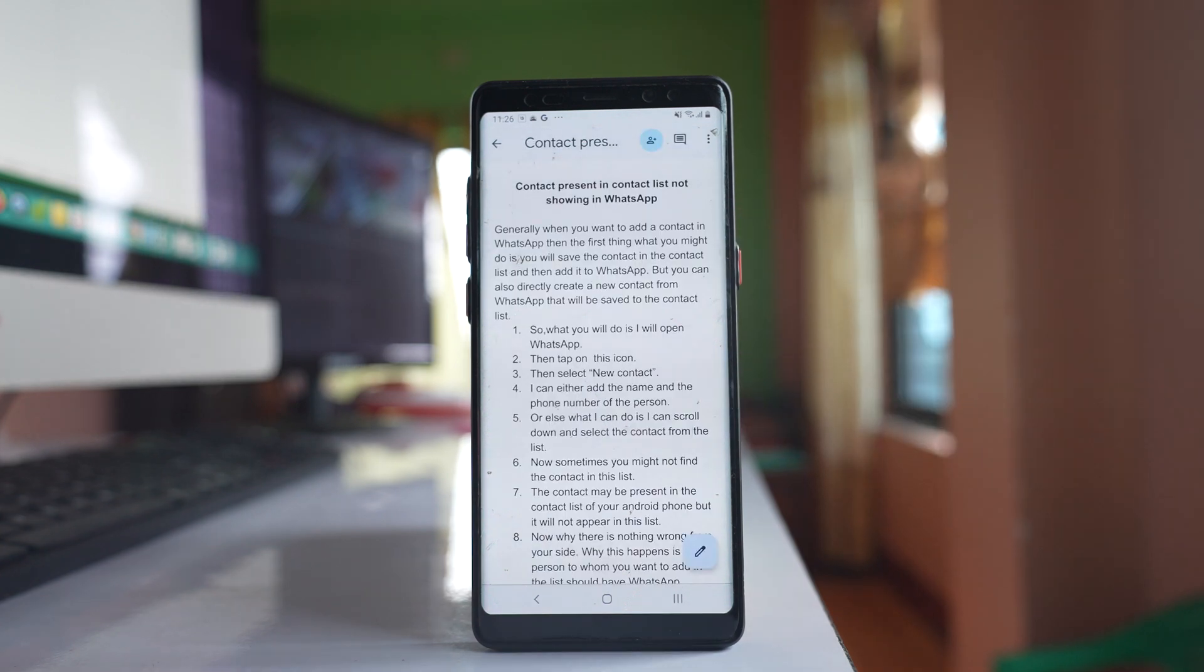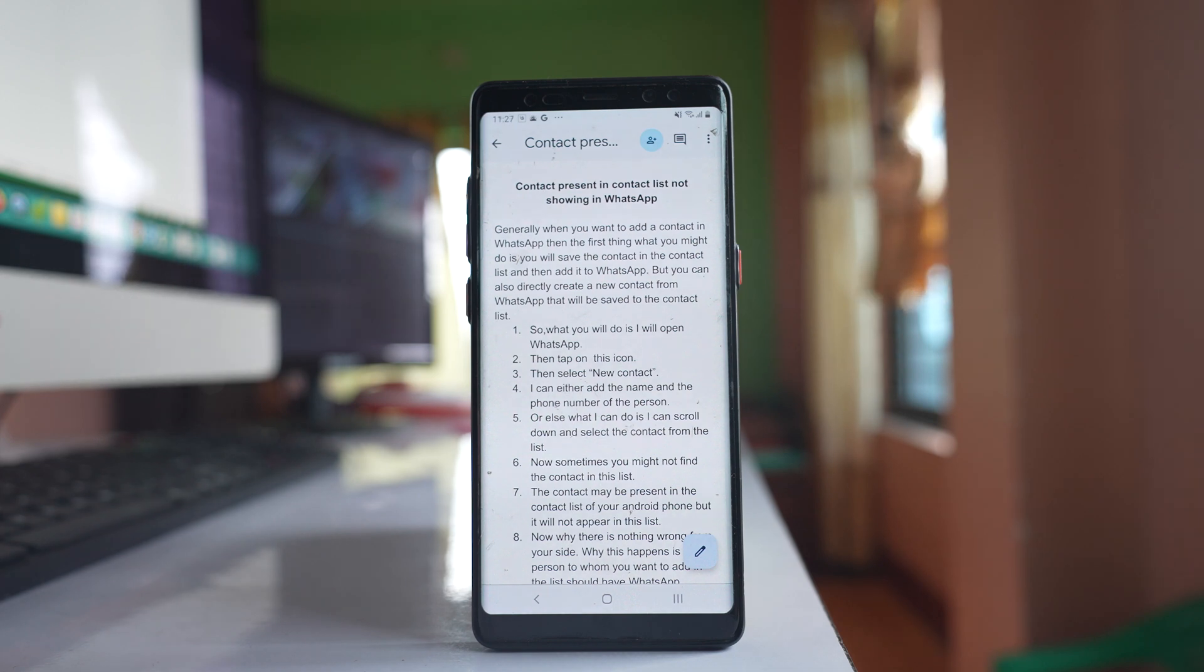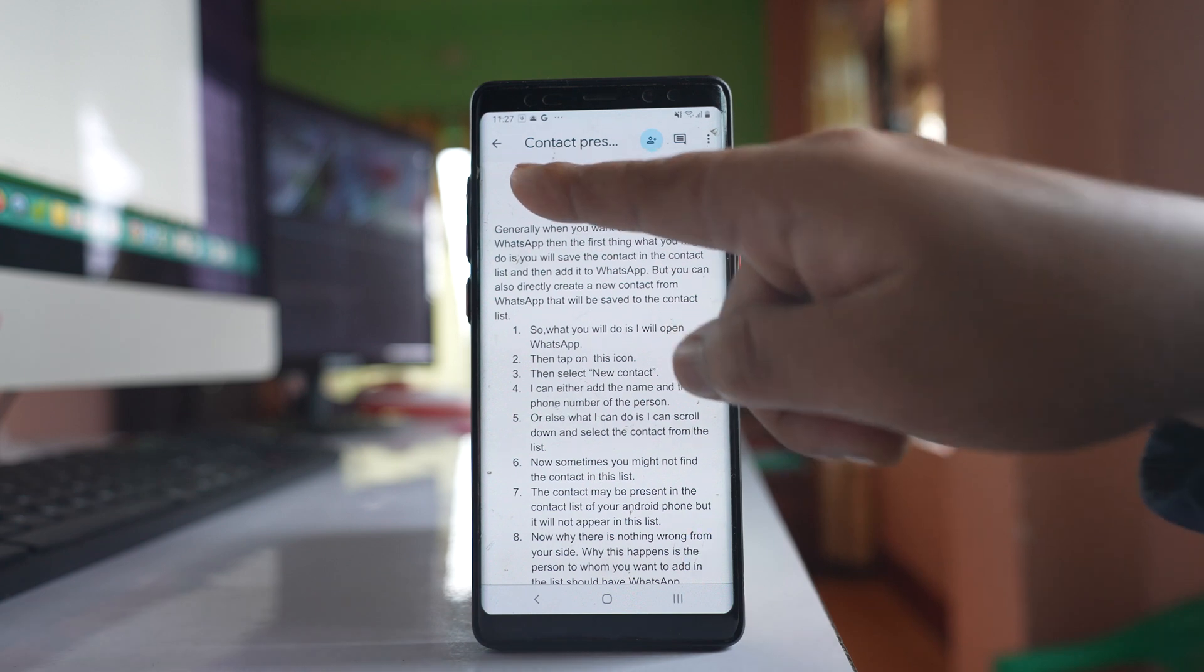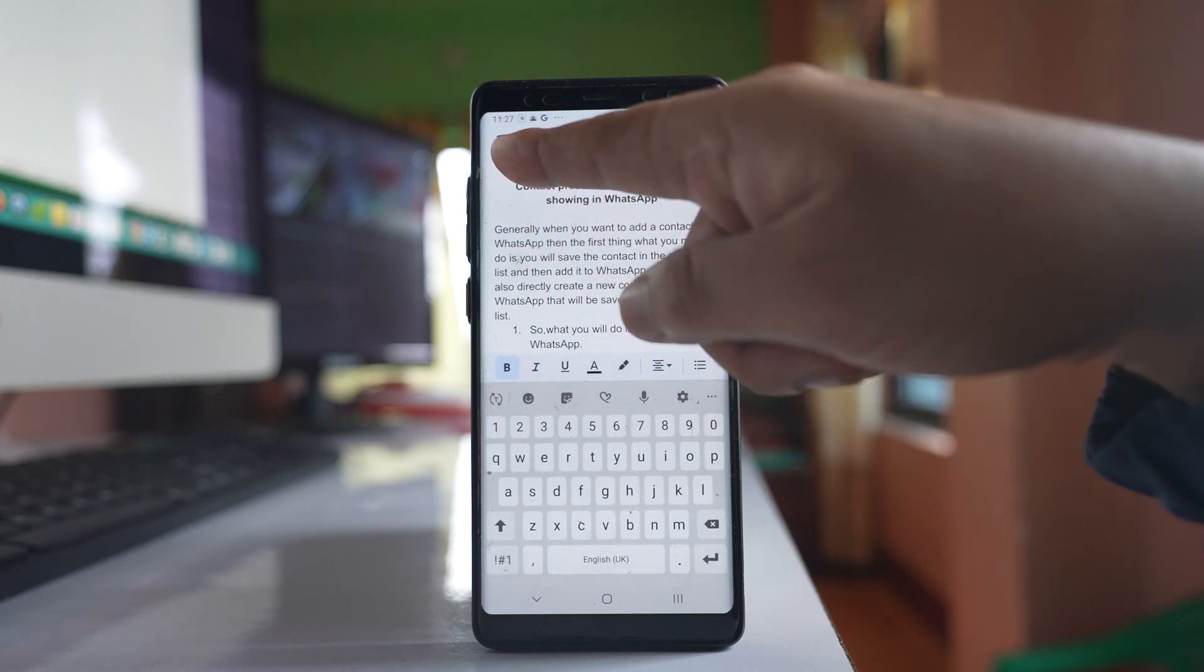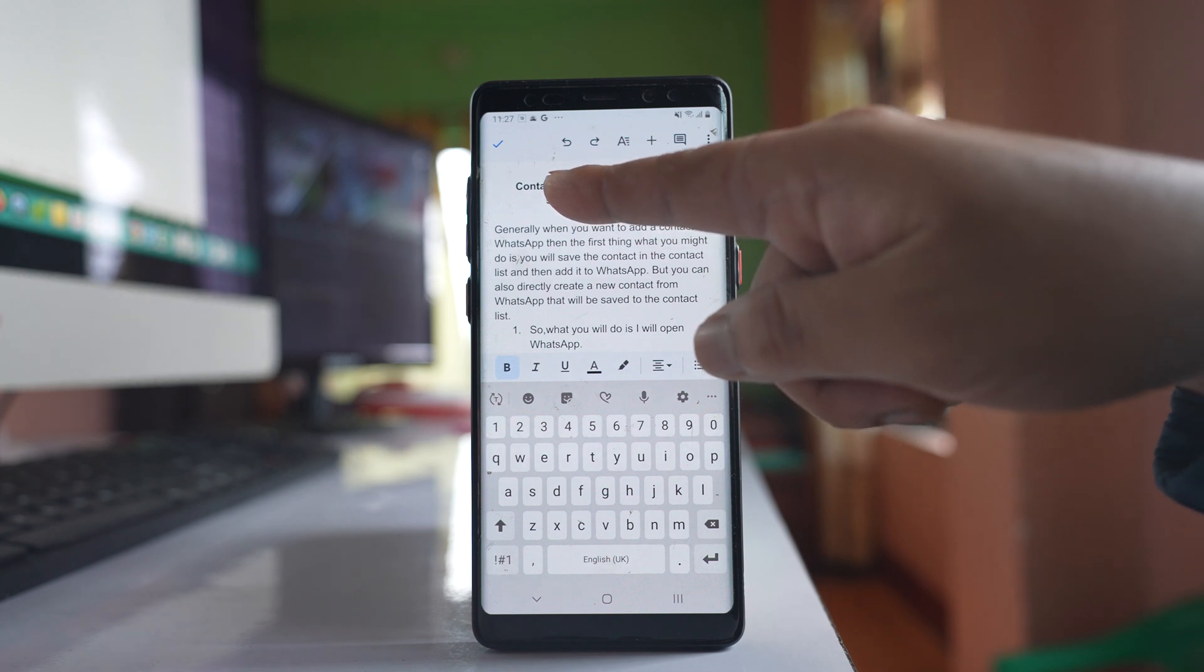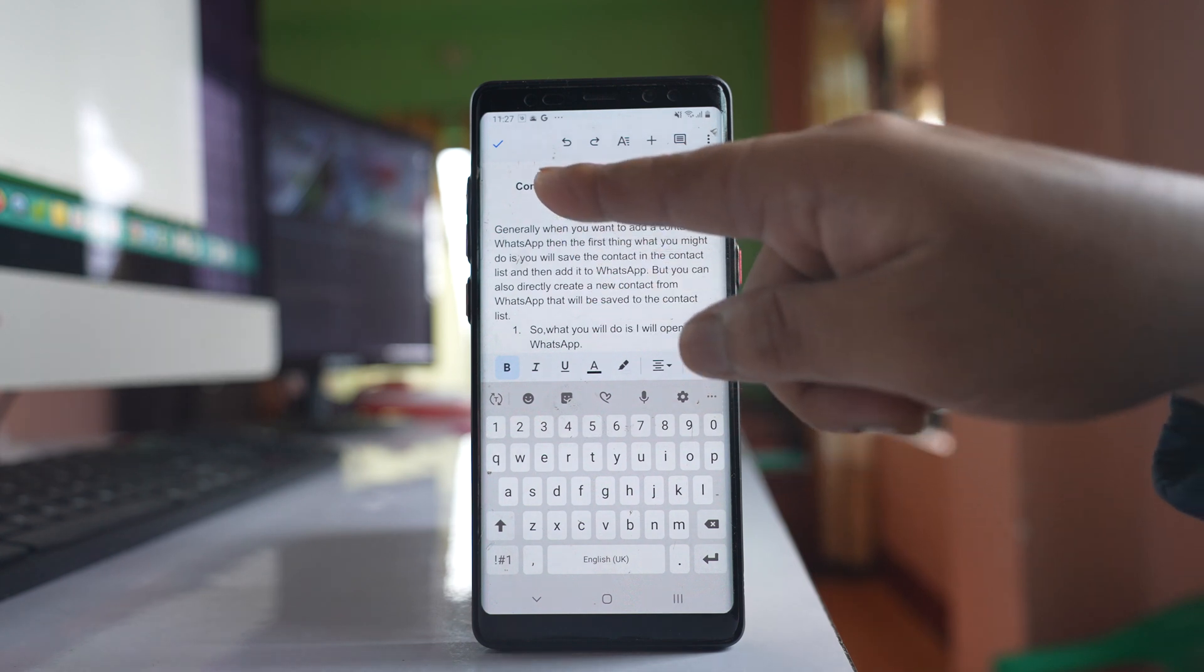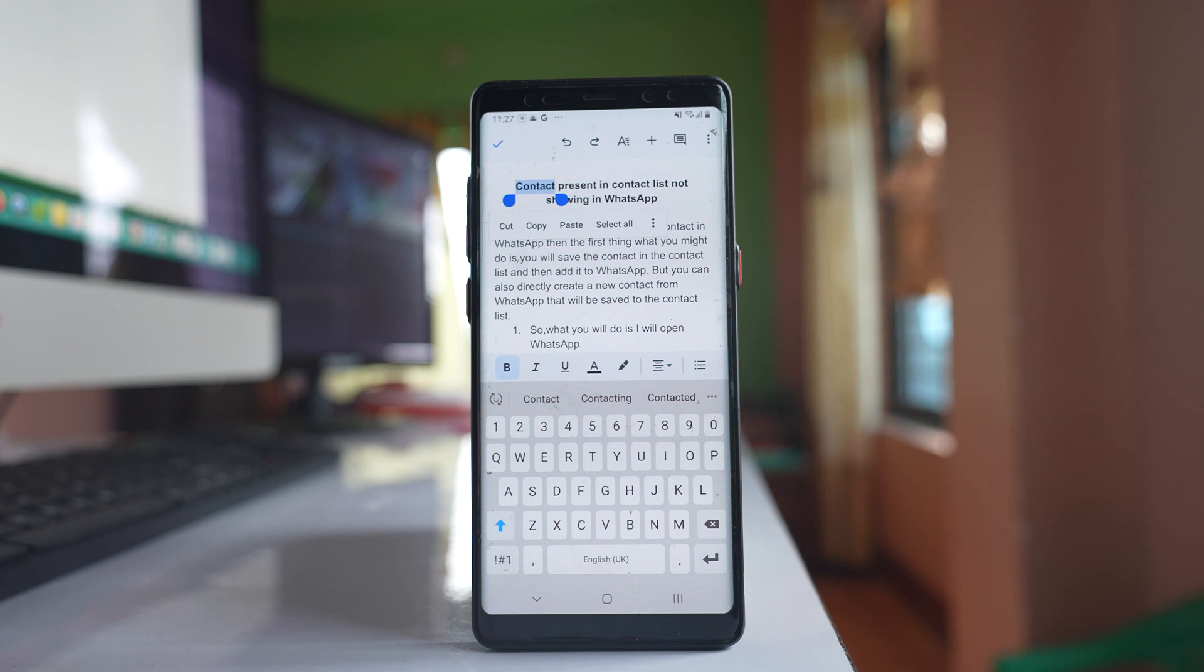If I want to select any text, I will first double tap on that particular text. You will see a tick mark and a blinking cursor. I will double tap again, and you can see the text is selected.